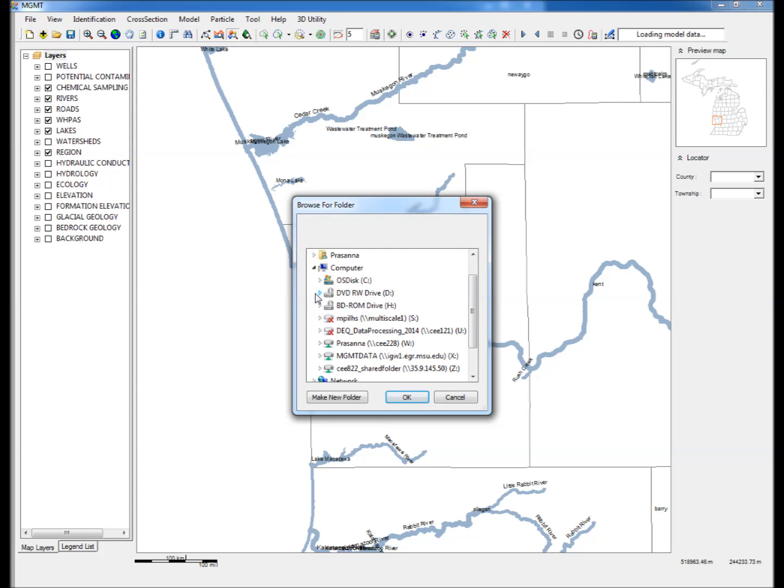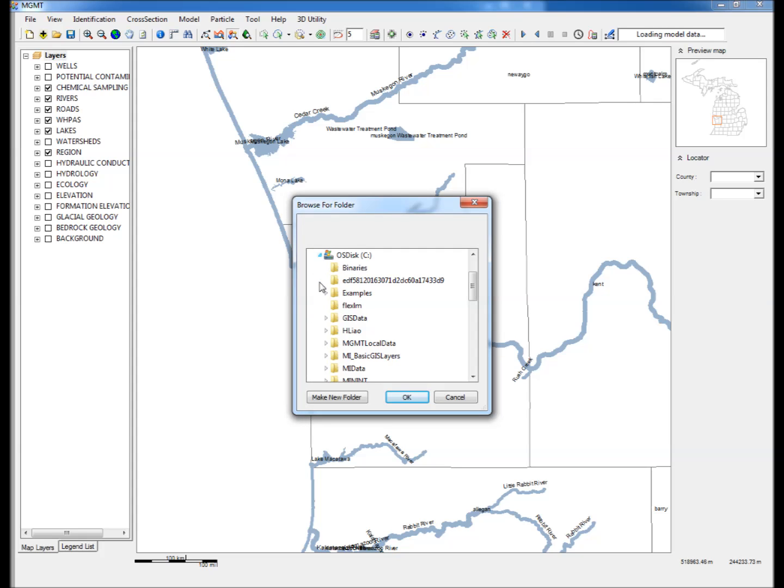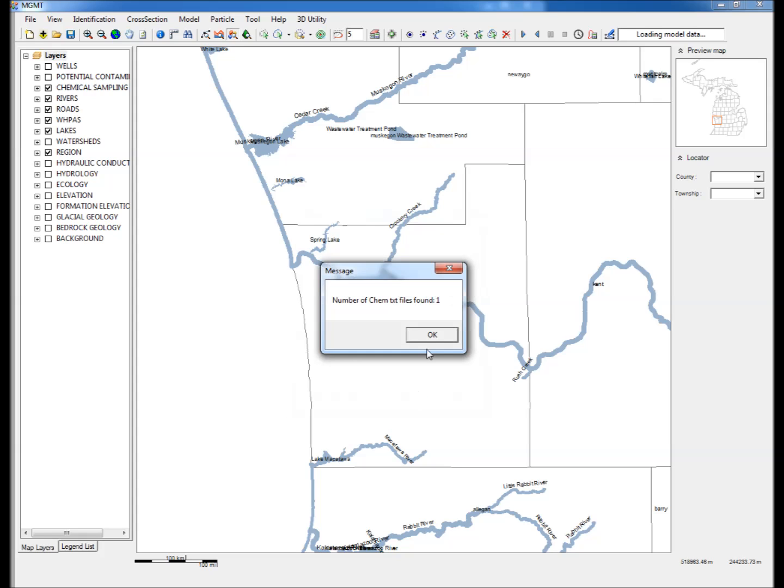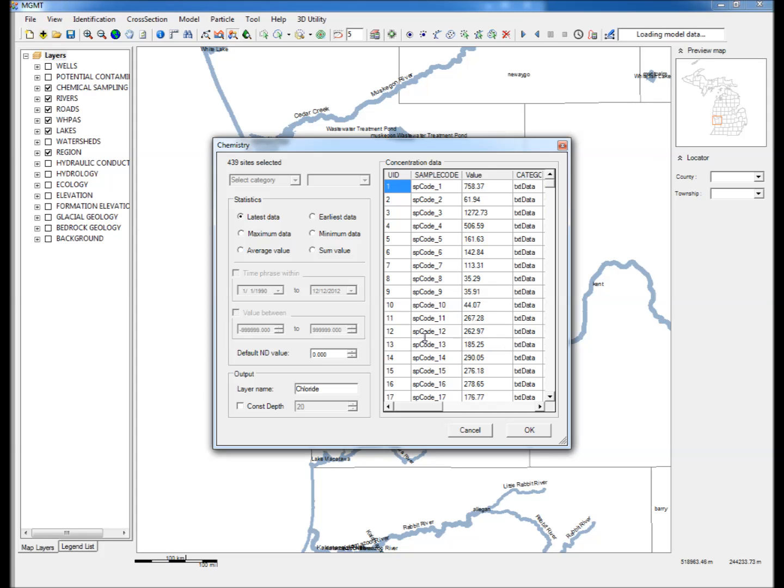Step 3: Proceed to the folder where the text file is stored and click OK. The imported concentration data will be imported and displayed in the table in the chemistry window that appears.